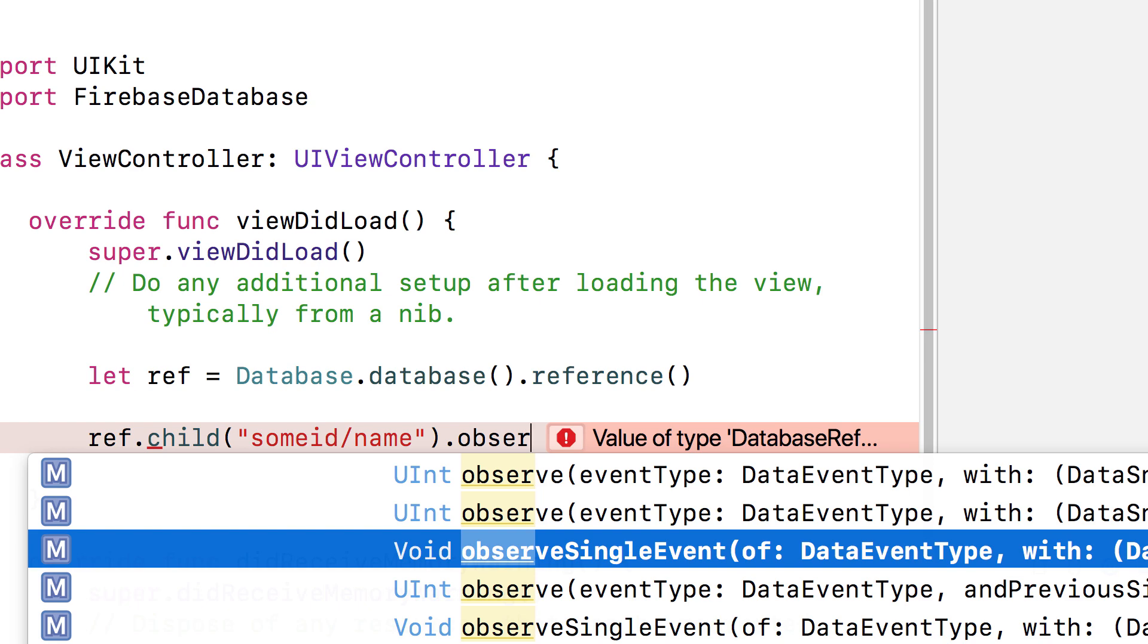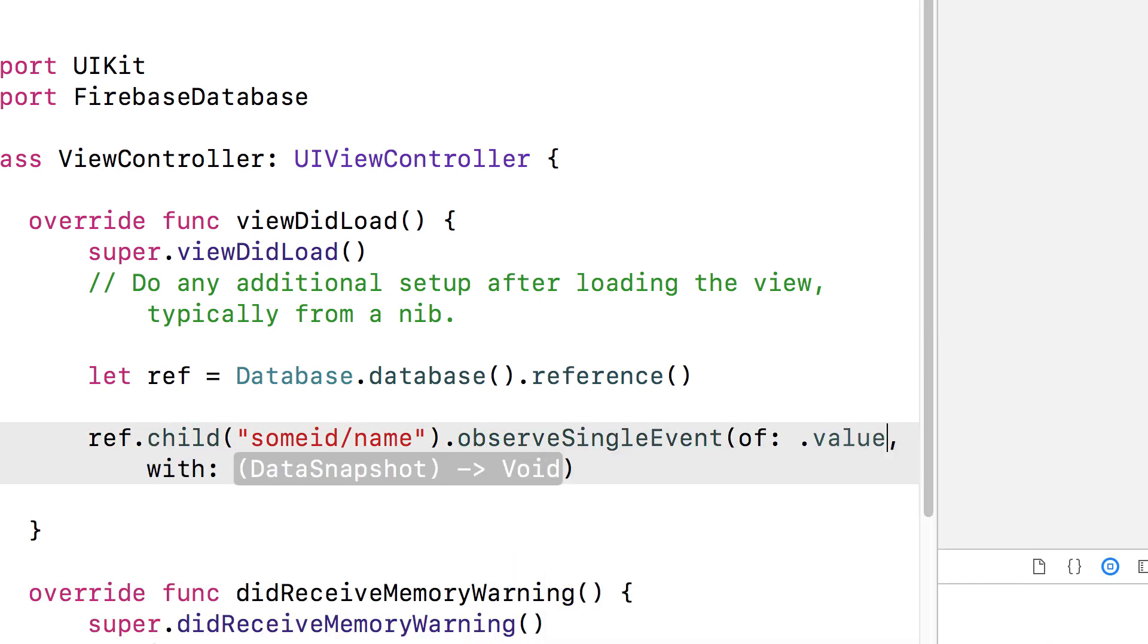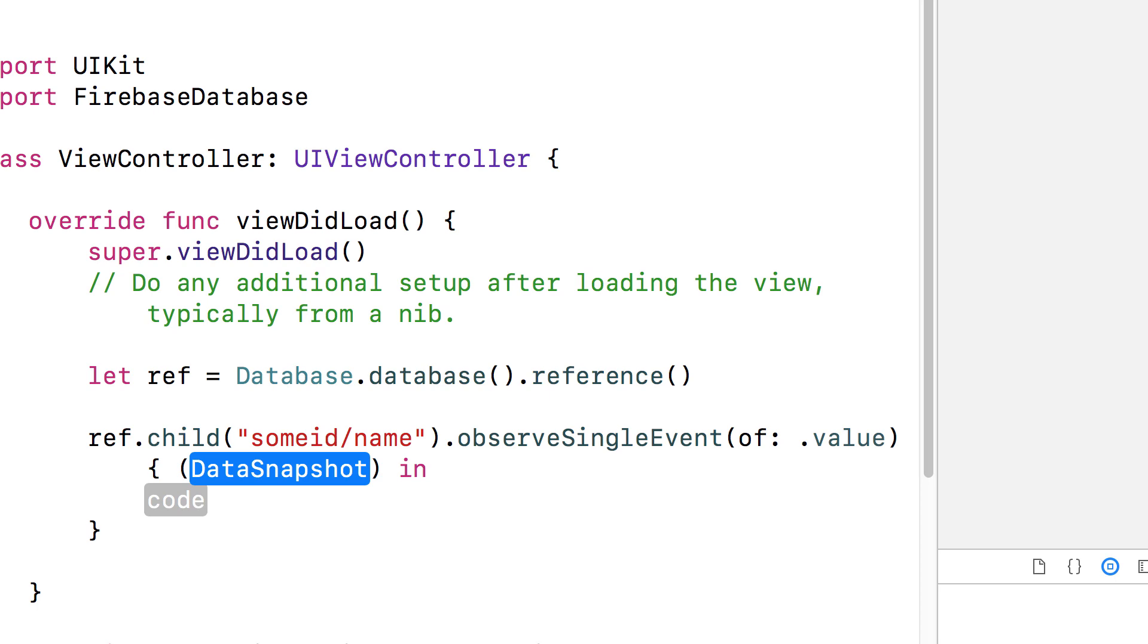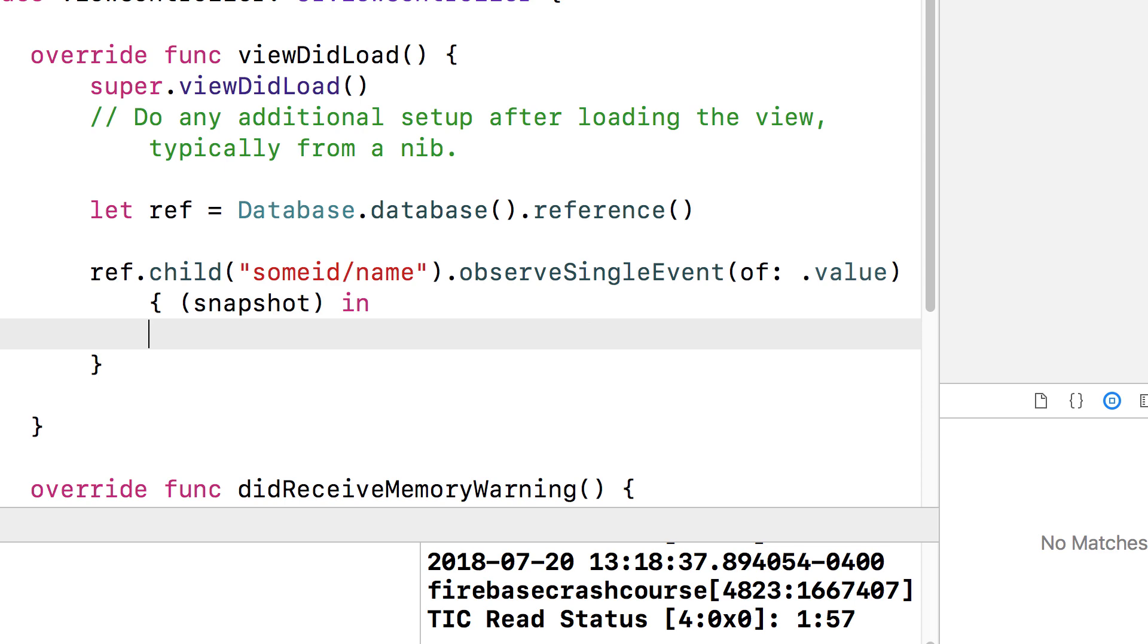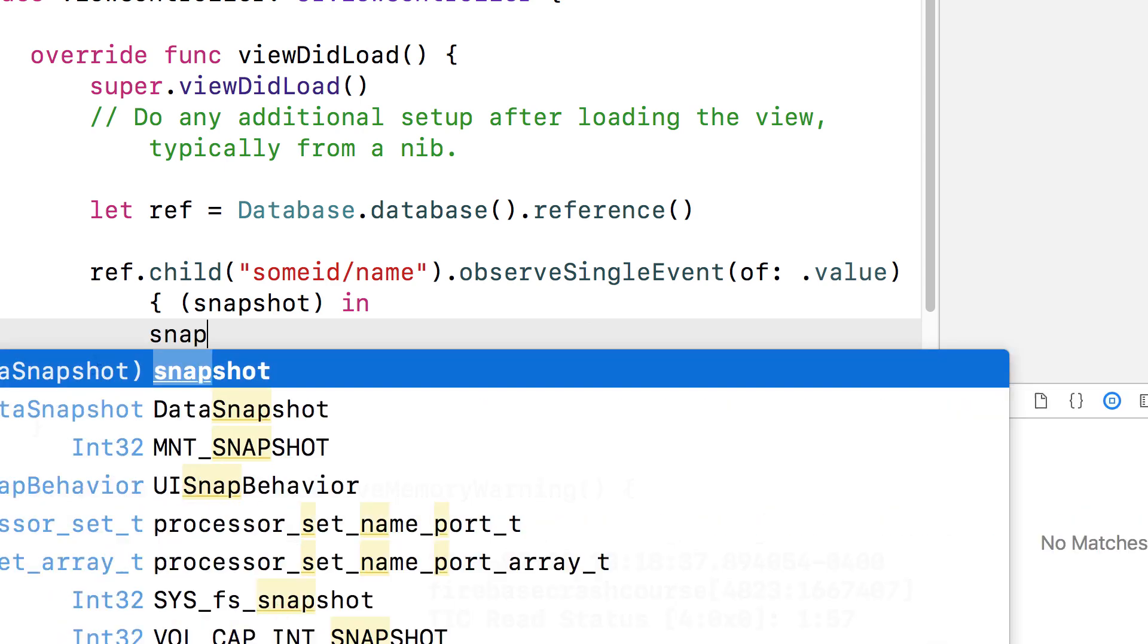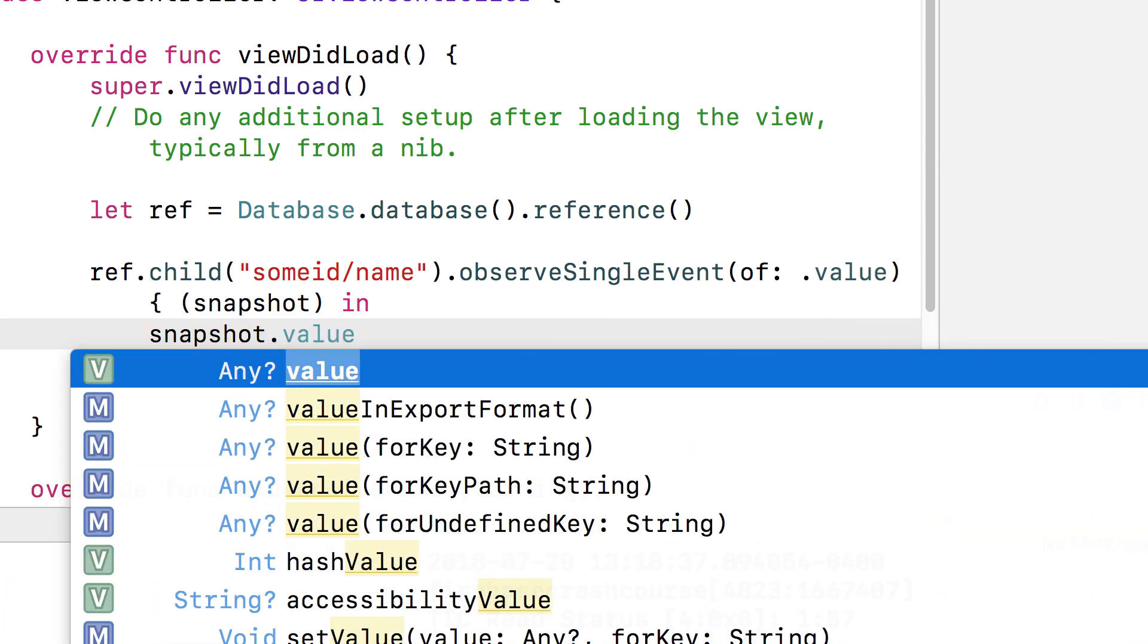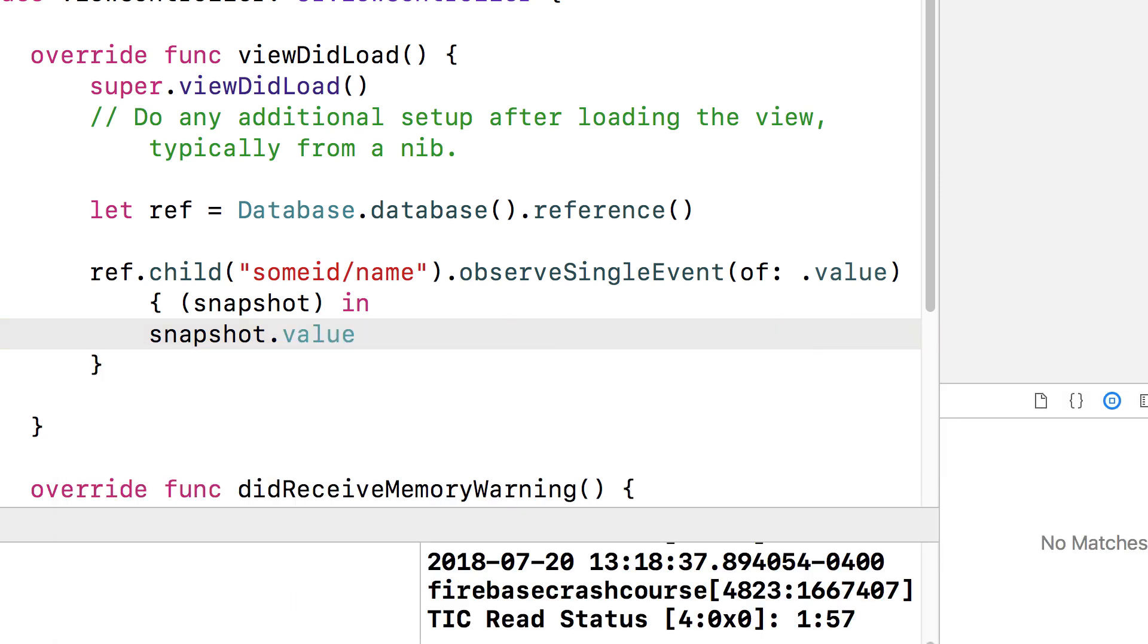In this method, you can specify what you're retrieving. In this case, we want to retrieve the value of that key path. Then in the second parameter, you can specify a closure, which is the block of code you want to run when the data is returned. The closure has a data snapshot parameter that contains the results of the database call. From this data snapshot object, the results of your query are in the value property. Remember when I told you about key value pairs and how the value part can actually contain another key value pair or even a bunch of key value pairs? Well, if it's a single value type, you can just cast it to whatever data type that is and use it.